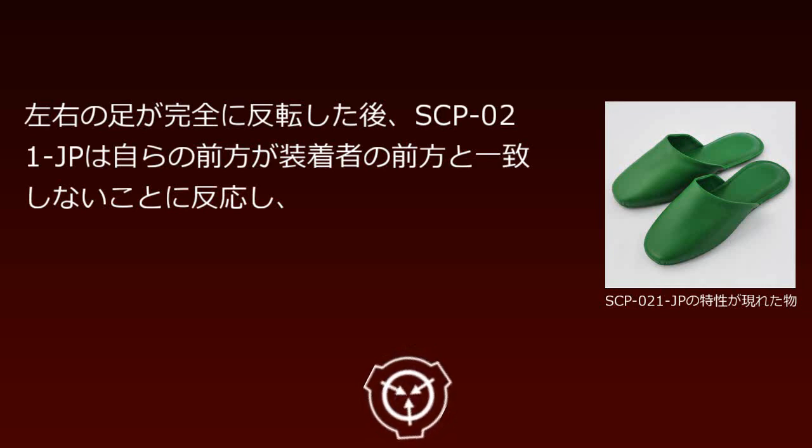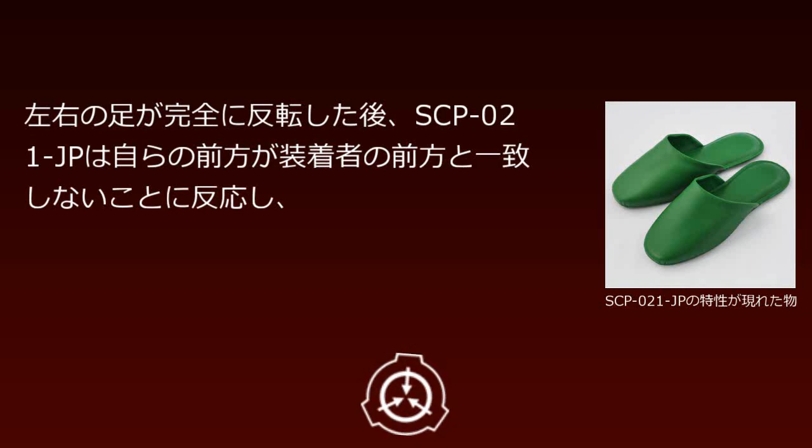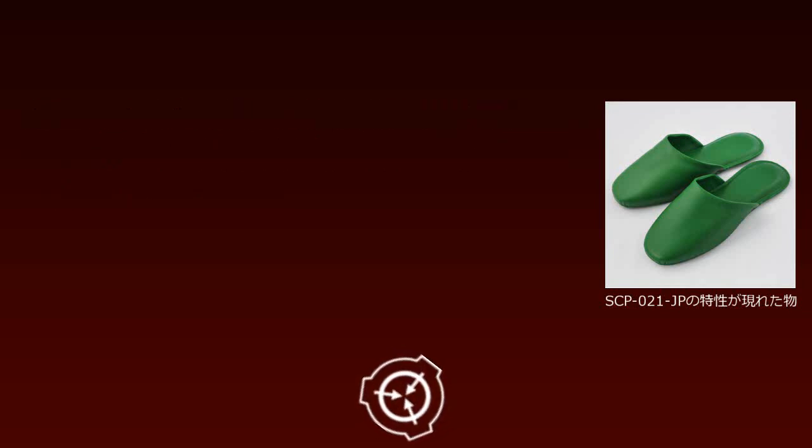Eventually, the ankles bend completely 180 degrees. After the left and right feet are fully reversed, SCP-021-JP reacts to the fact that its forward direction does not match the wearer's forward direction.